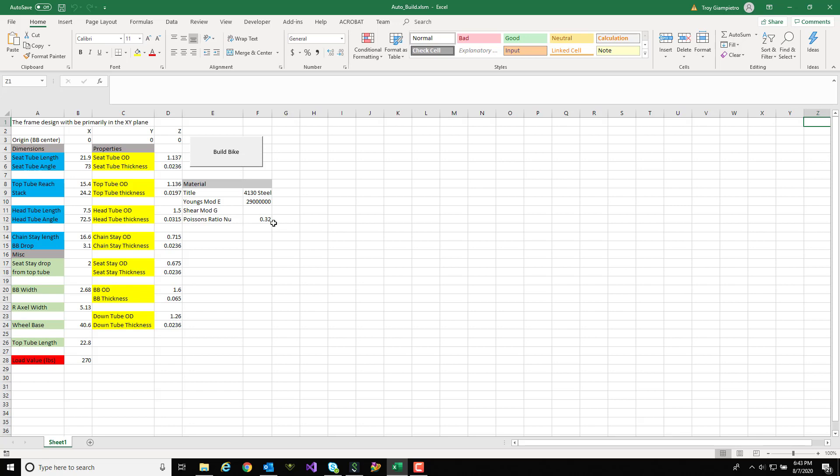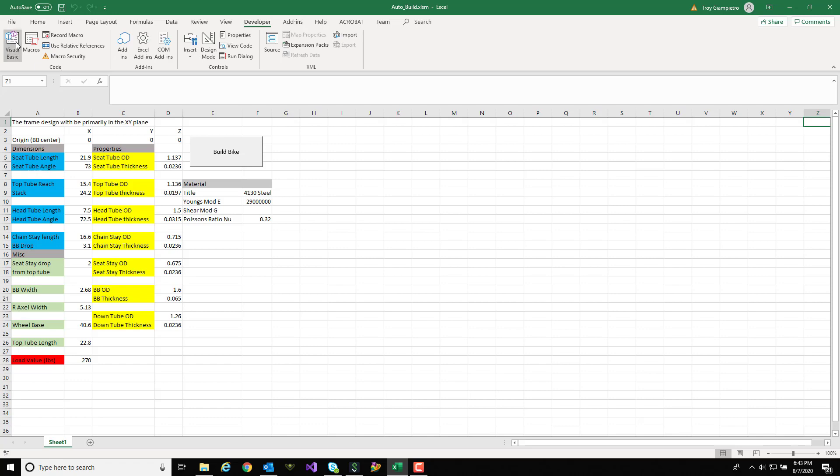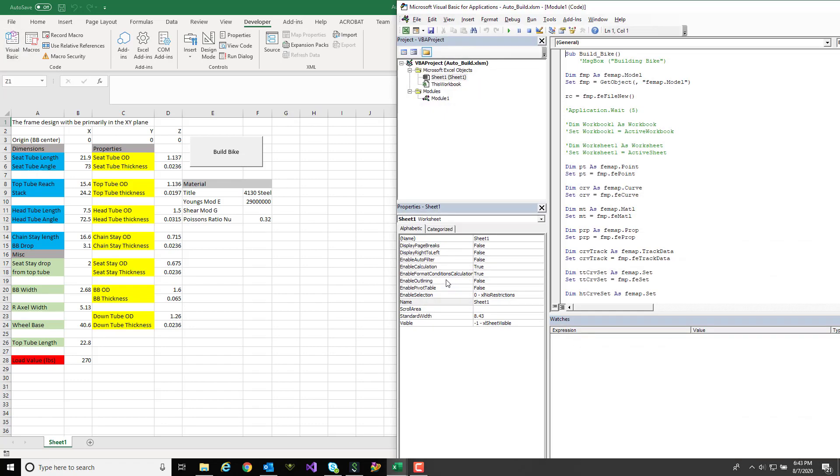Once I hit the build bike button it's going to run through all the code that I've written. So I'll hop over into the developer tab and show you the code that I've written while I explain what it does.